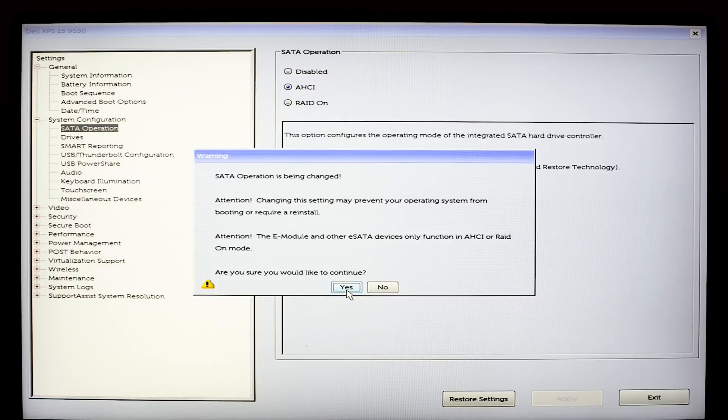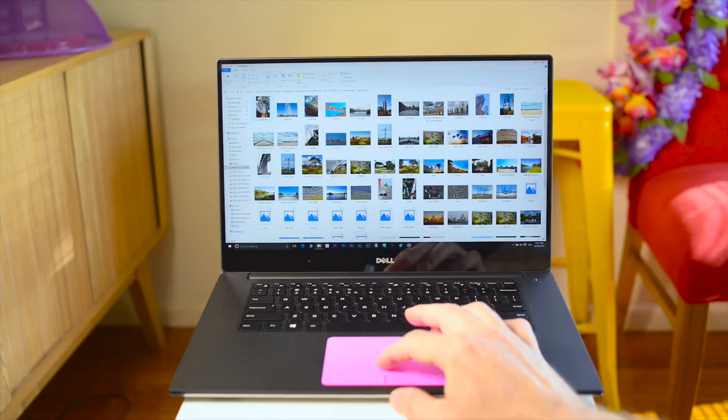Later on in the FAQs I'll touch on some of the faults and issues people have had with this computer. Most of them have been addressed with drivers and BIOS updates so I'll address that later. Now let's get on to the pros.